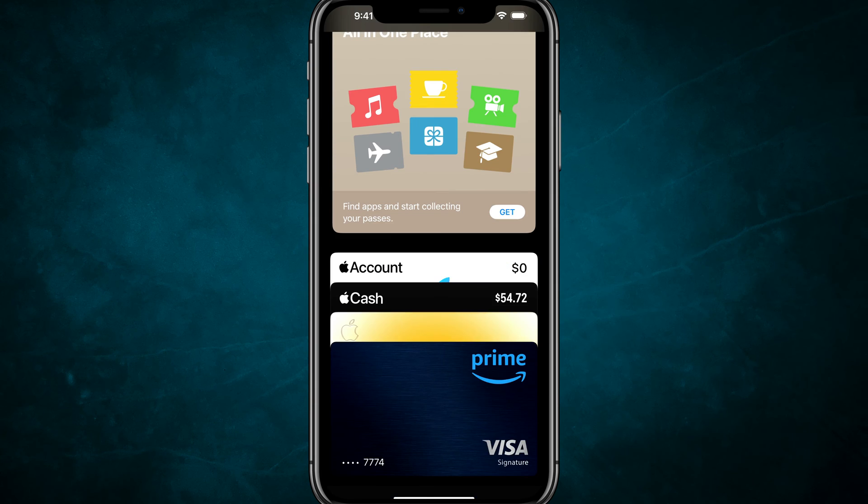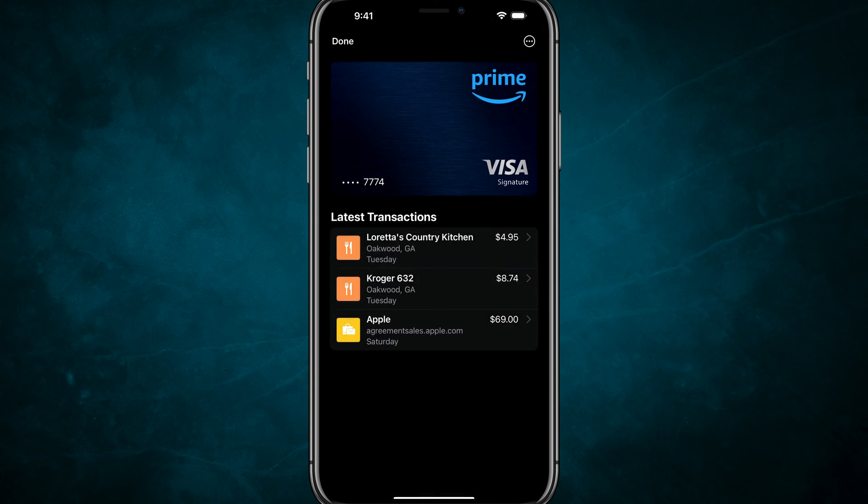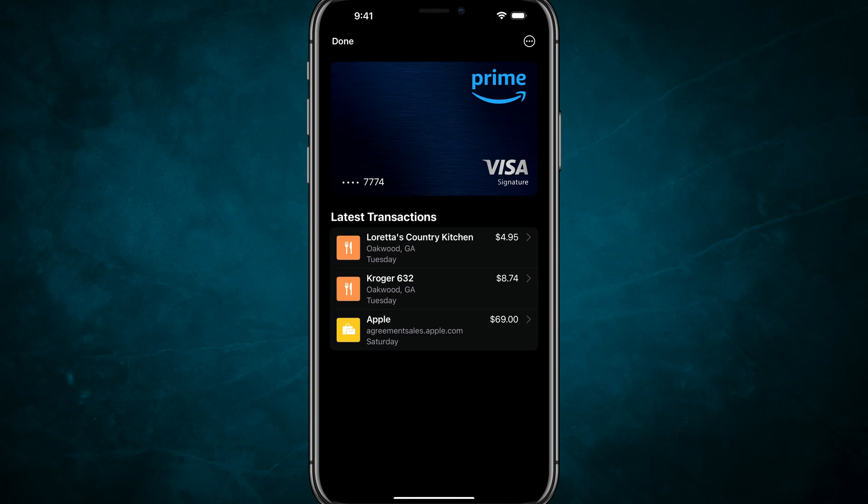So for me, it's going to be this Visa card right here. Tapping into that card, you should see three dots with a circle around them in the upper right hand corner.